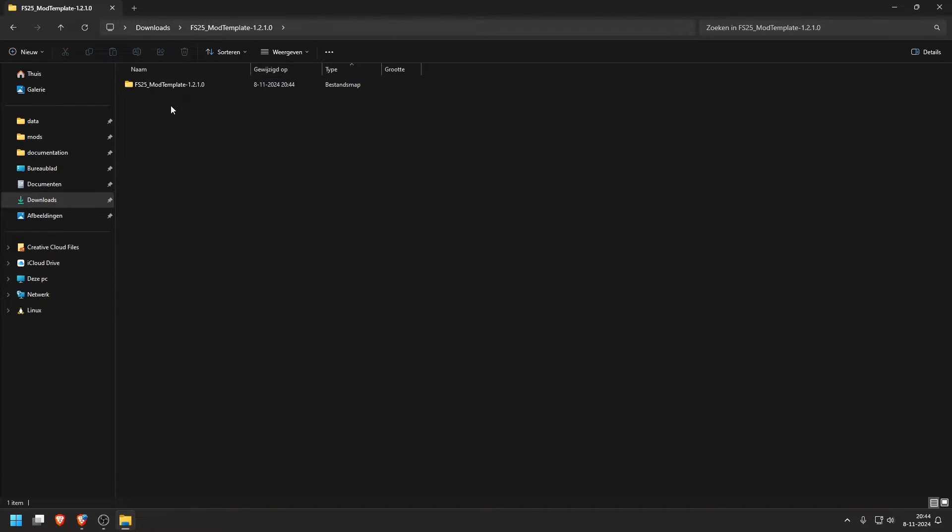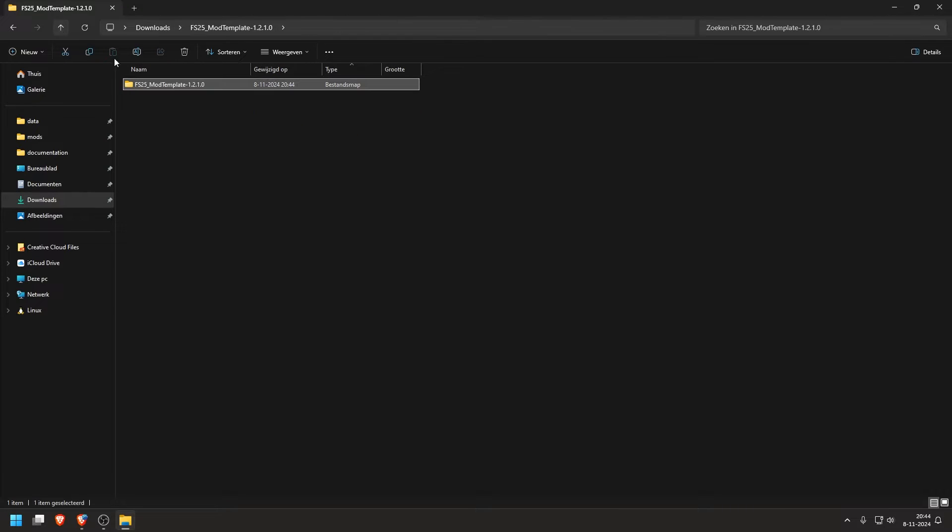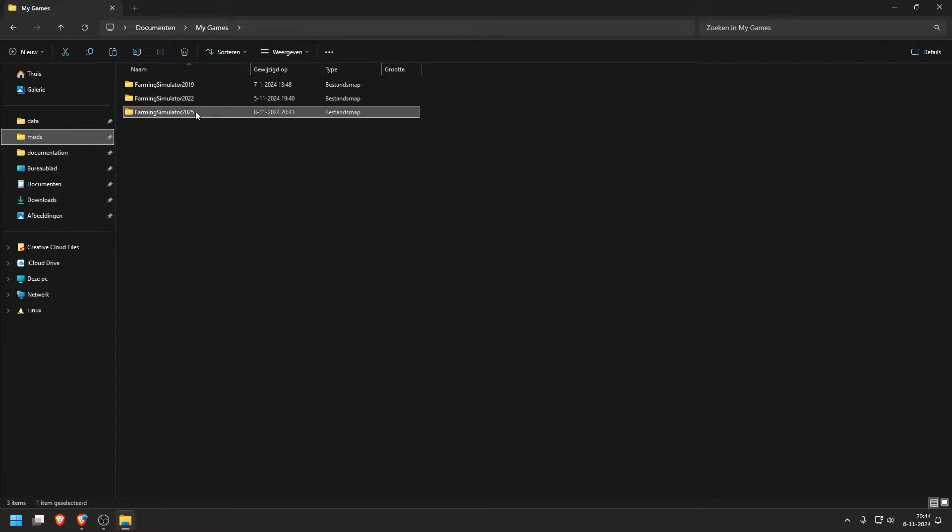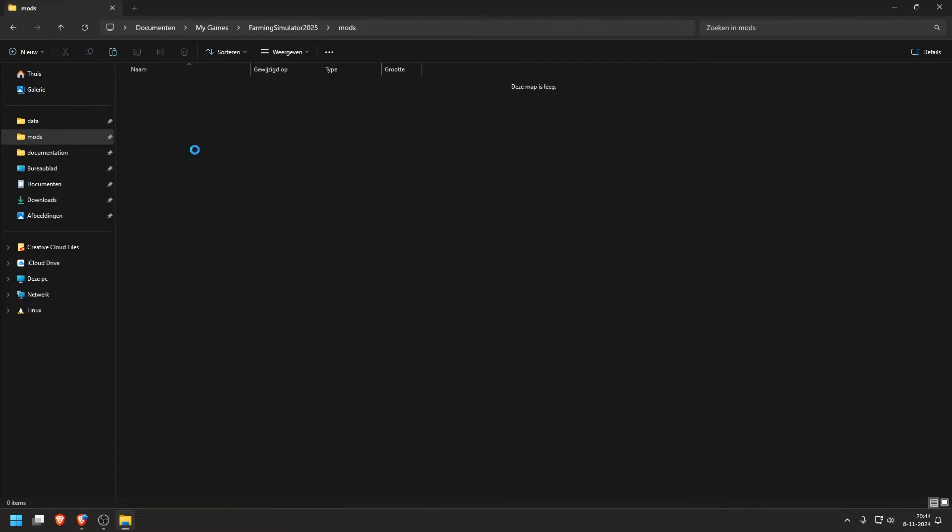Go in, because it's a folder in a folder, and in here we have the actual files. And we will copy this and go to our mods folder, which is in my games, 25, Mods. And we put it here.